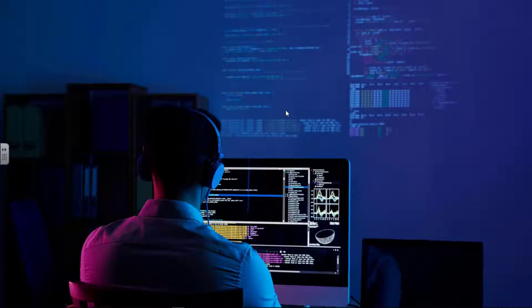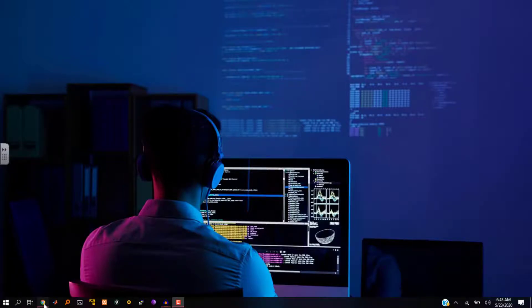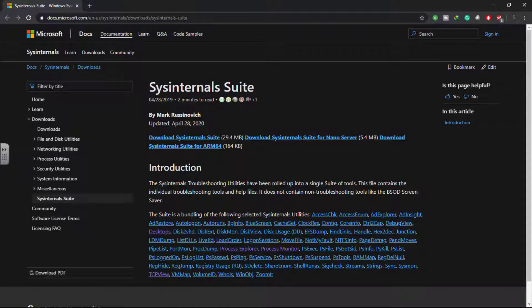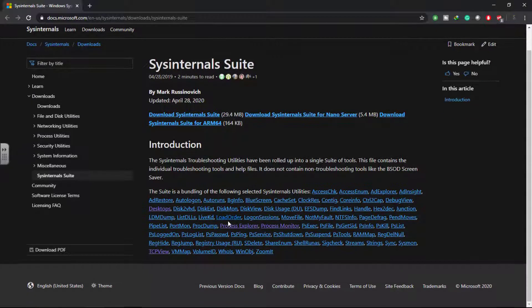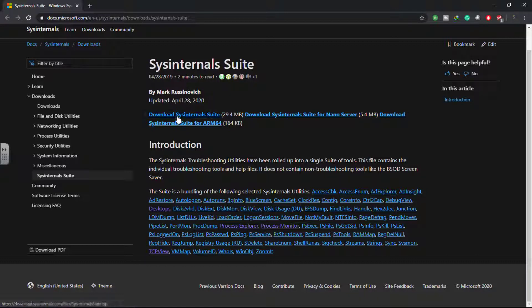Hey, Saeed here. In this video I'll be showing you how you can explore processes, threads, handles, and even the Windows registry. I'll be using the program called Process Explorer, so you can check it from their website. I'll put the download link in the description box below. You can download the single application, Process Explorer, or you can download the entire suite that contains almost every software or application.